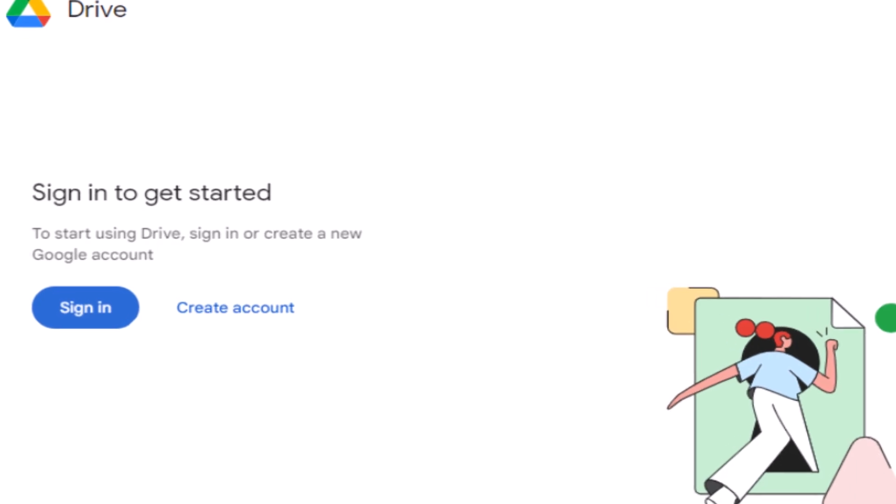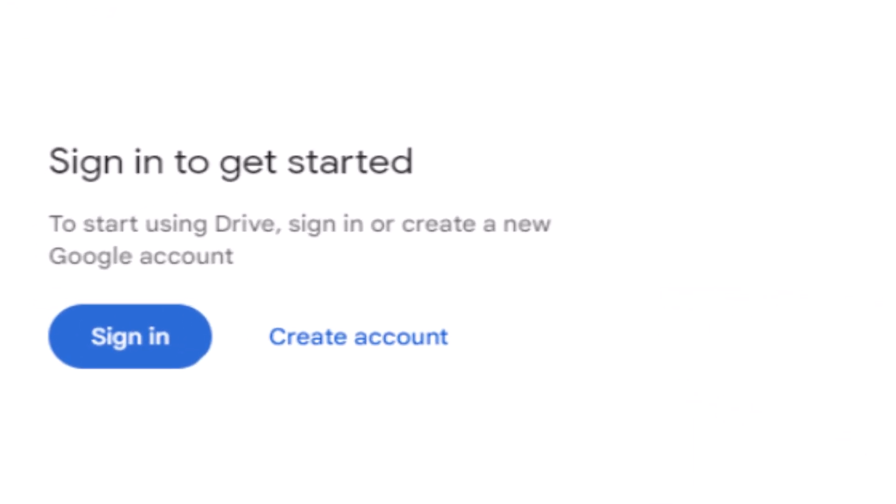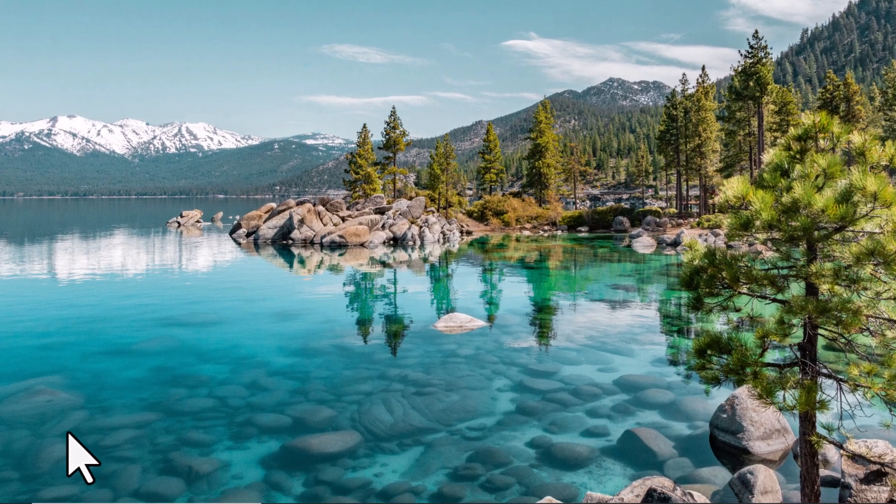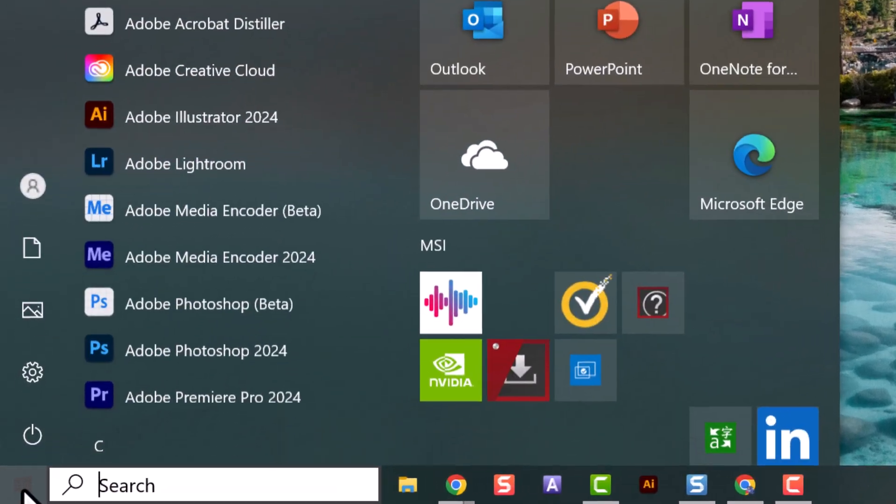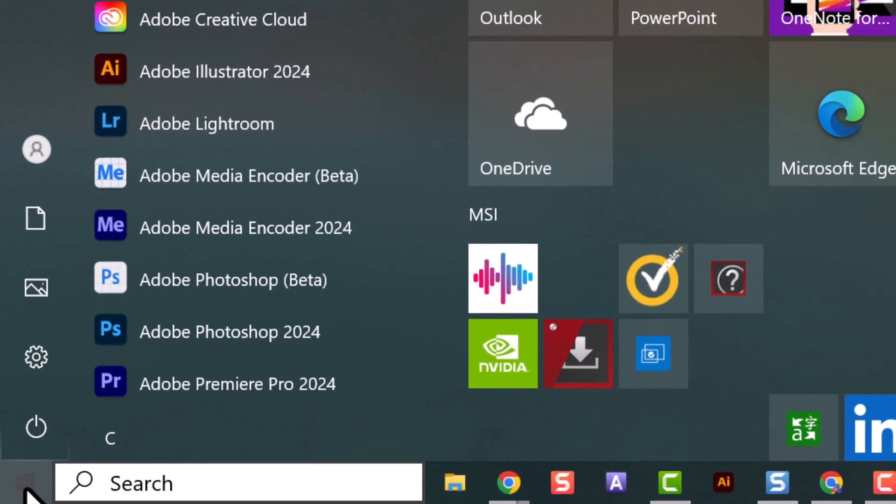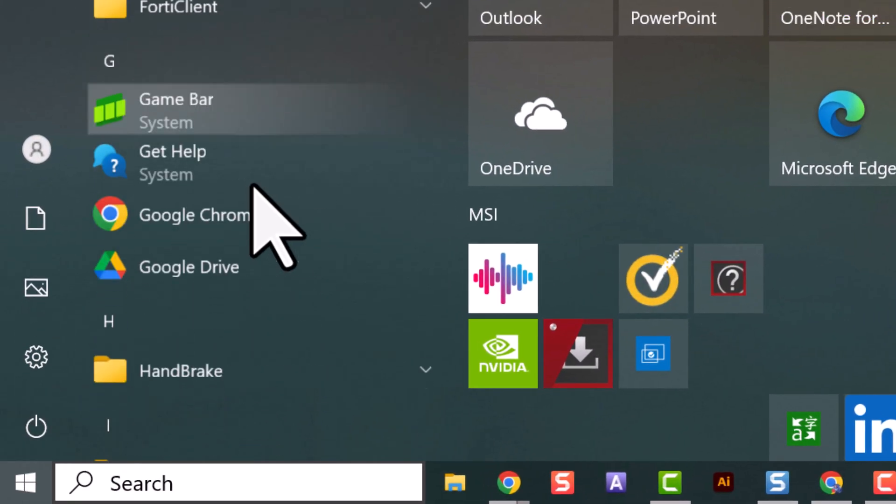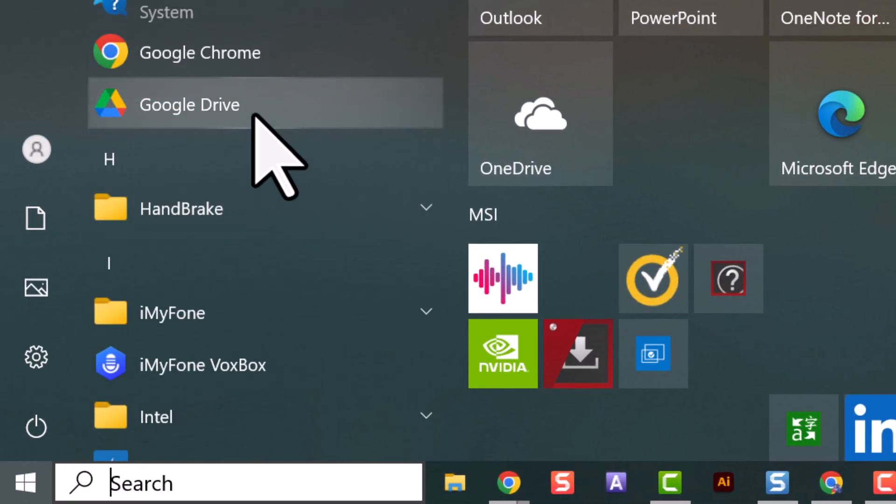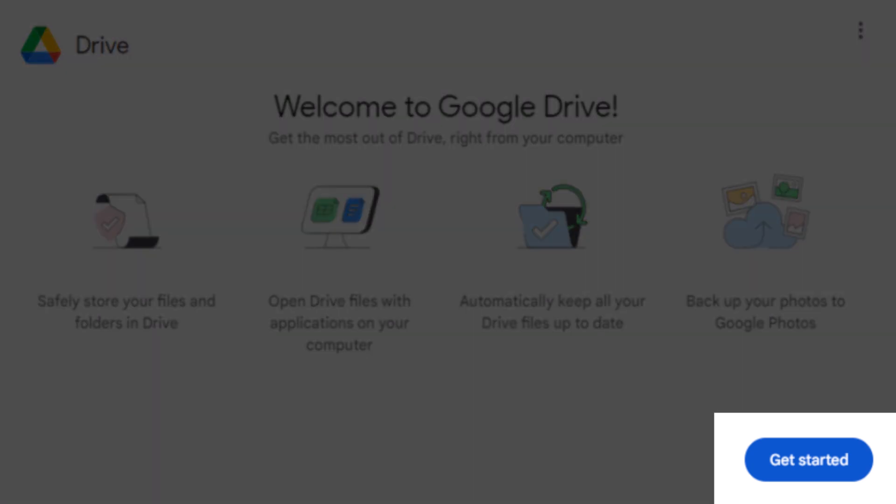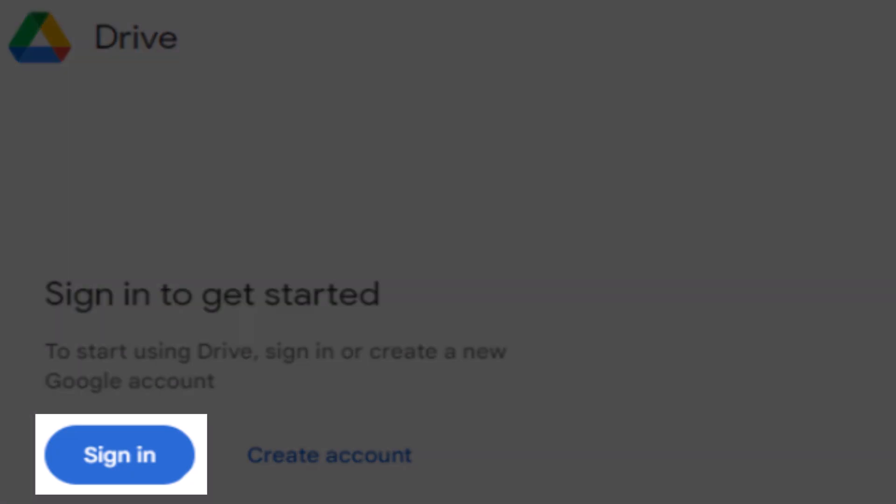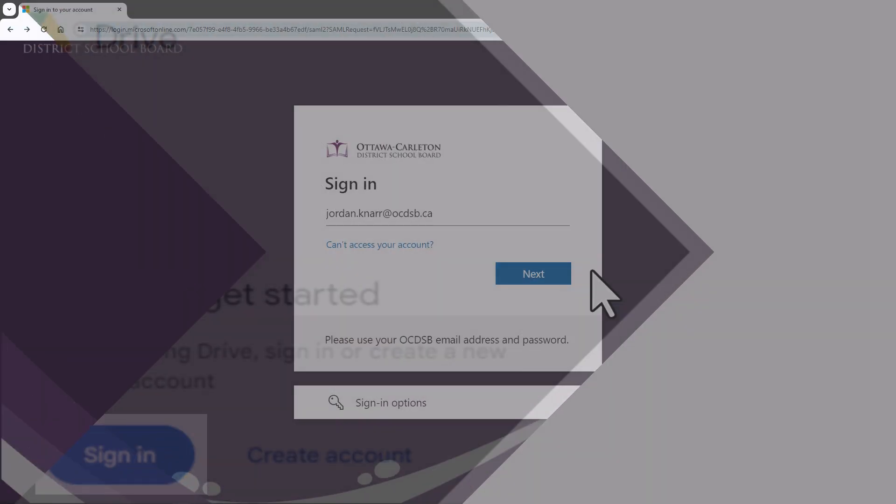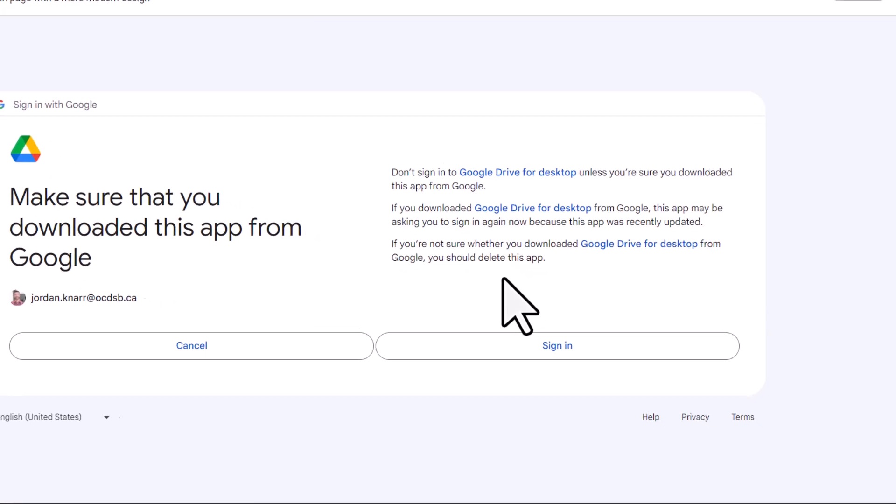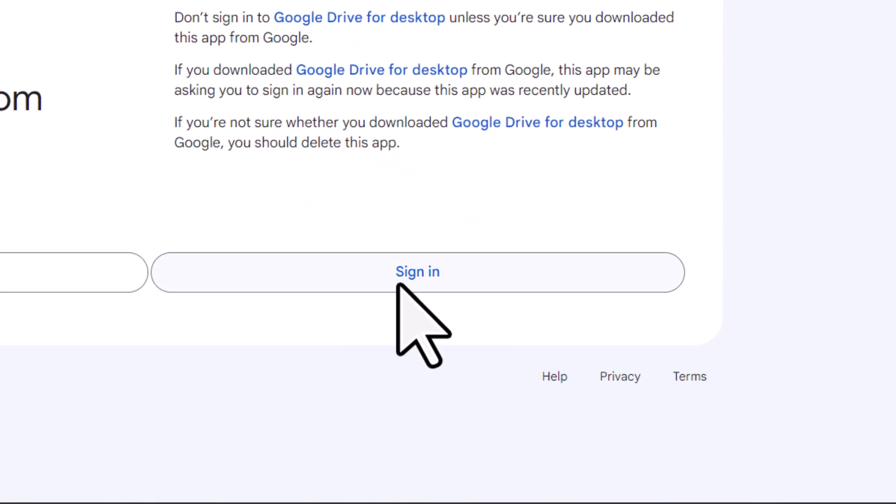If you see the prompt to get started, select sign in. If you don't see the prompt, just go to your Windows icon and scroll down till you see Google Drive in your apps. Now select get started and now let's sign in. Make sure to use your OCDSB email and password to log in and then select sign in.